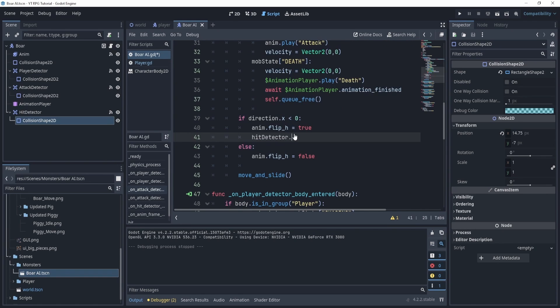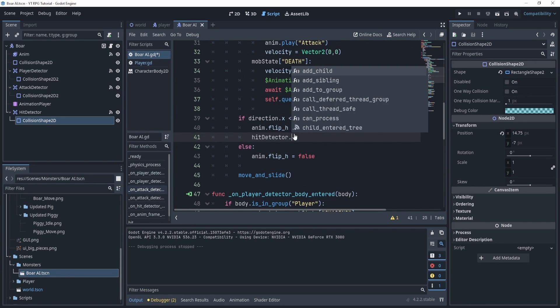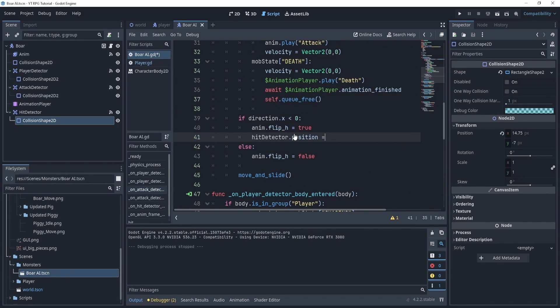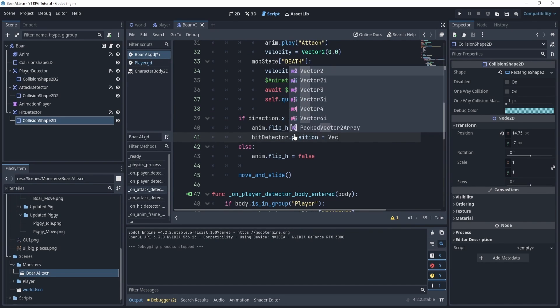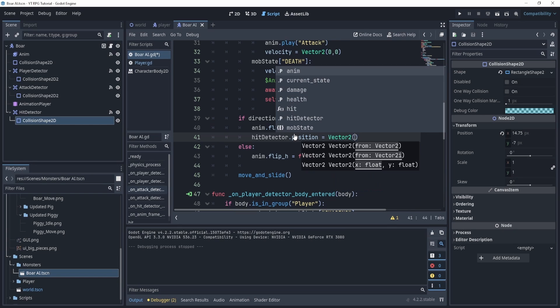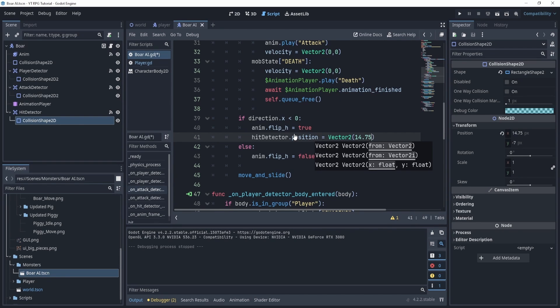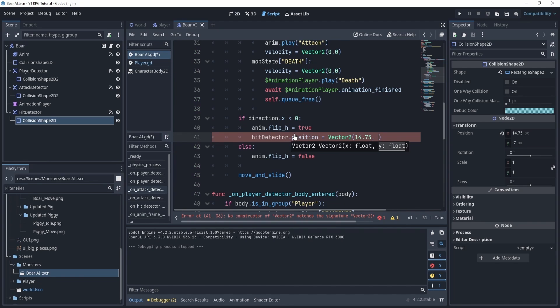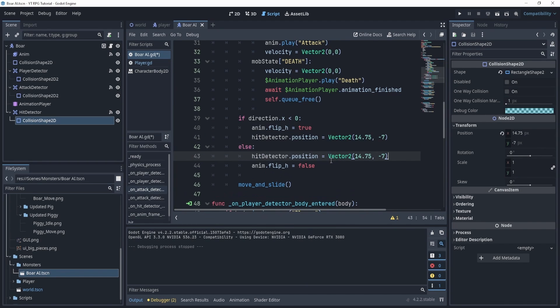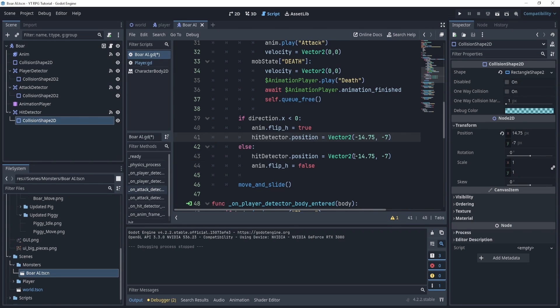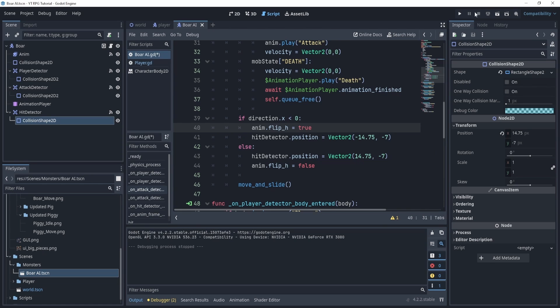And say dot position is equal to Vector2 and we'll say 14.75 and negative 7. Now we'll do the same thing but for this side but then negative 14. I think this one should be negative and this one should be positive. This is the right side right? Okay.